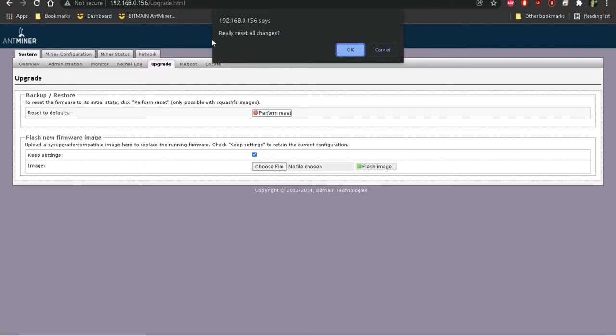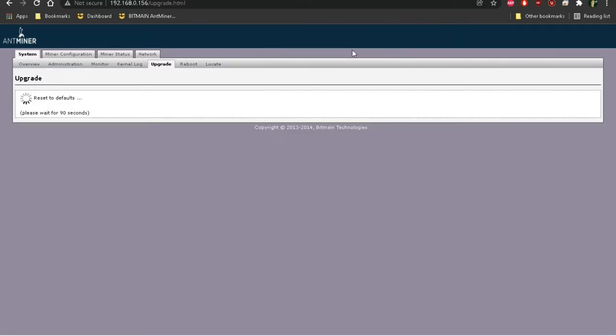And then it'll ask you if you really want to reset all the changes. Just click OK. And then it'll just reset everything to default. And then after it's done, it'll restart the miner.